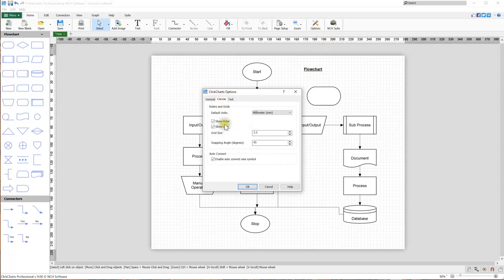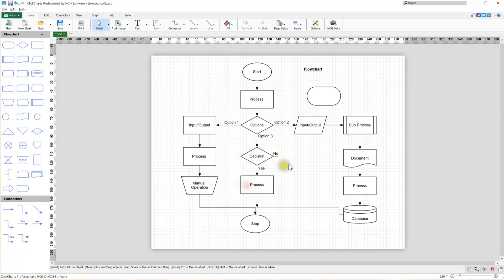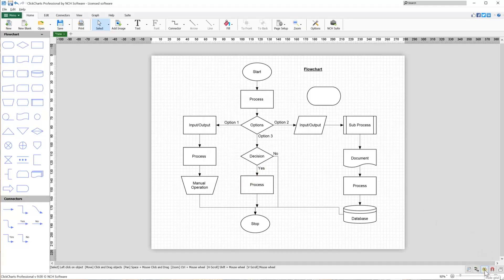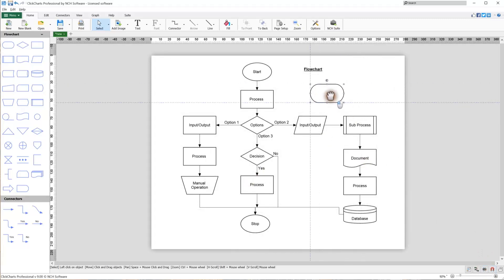Open the Options dialog and go to the Canvas tab to make changes to the grid. You can adjust the grid units, grid size, and the snapping angle. The grid toggle is located to the left of the Snap to Grid button below your chart. Snapping will still work when the grid view is toggled off.